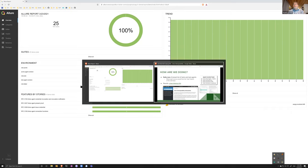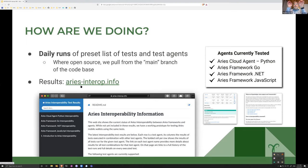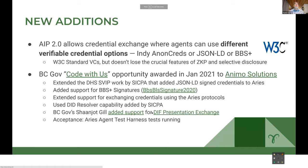There is information on the website about the run sets, what's in them, and more background. And of course there's tons of information on the ARIES agent test harness site itself that has the details of how you build a test agent, how you run them locally, and so on.